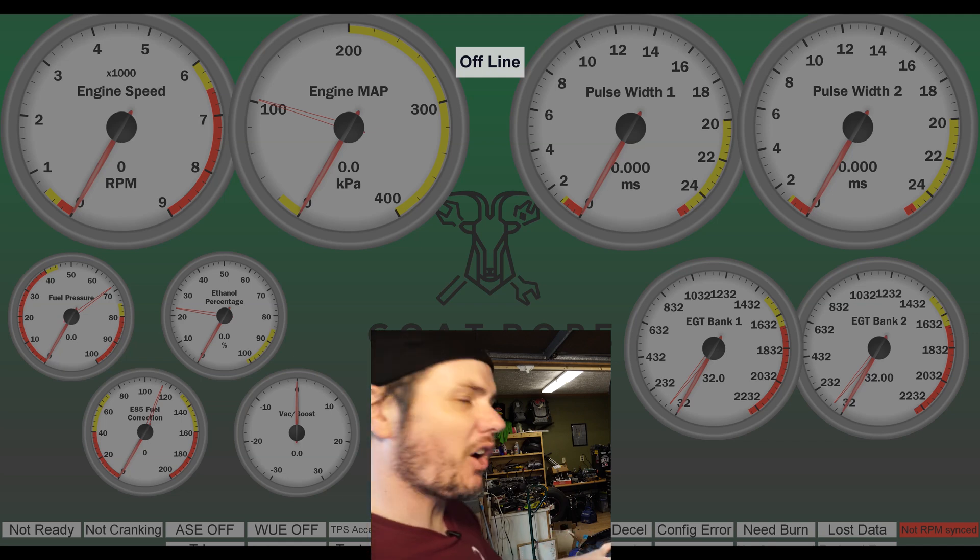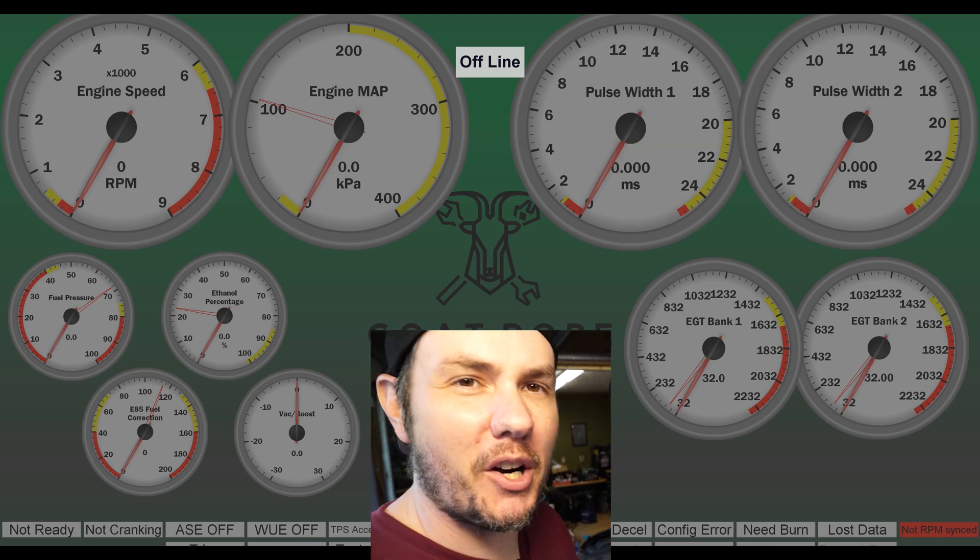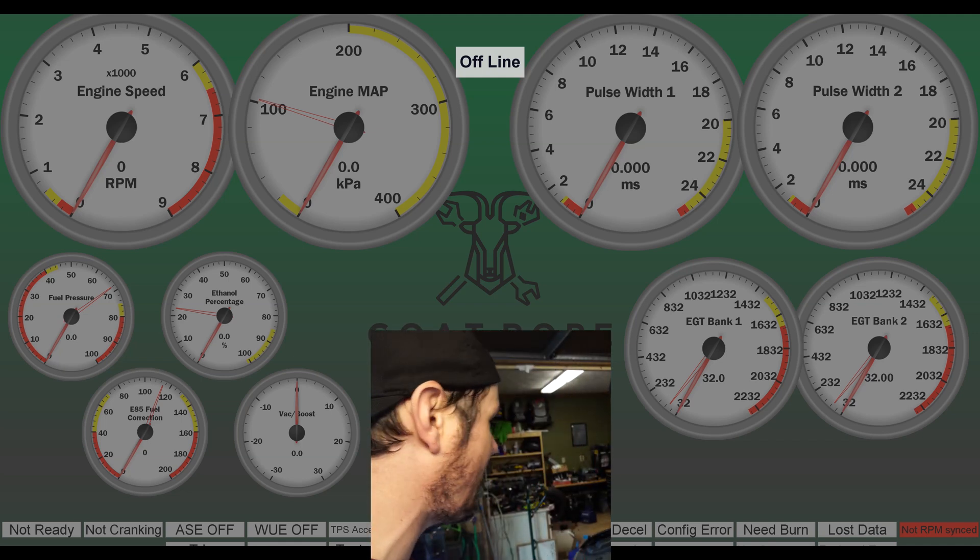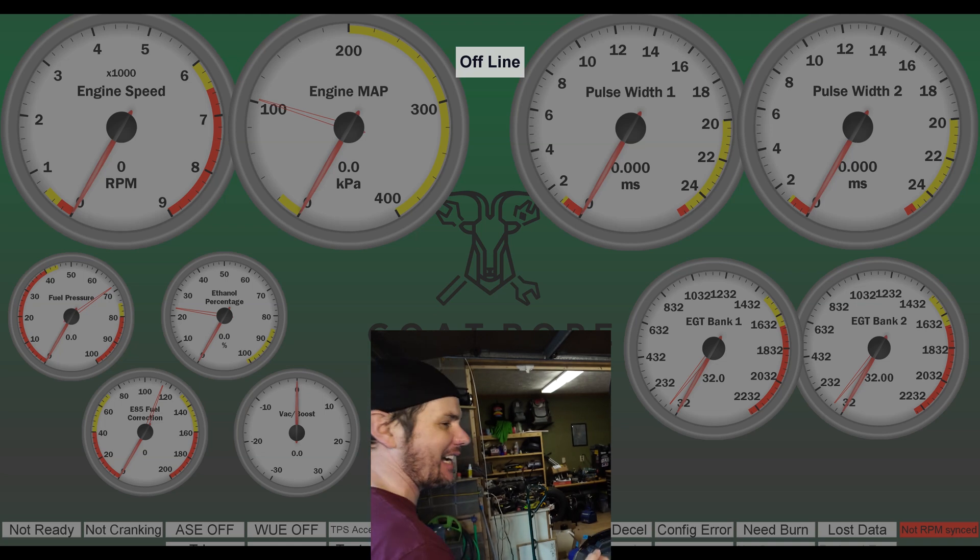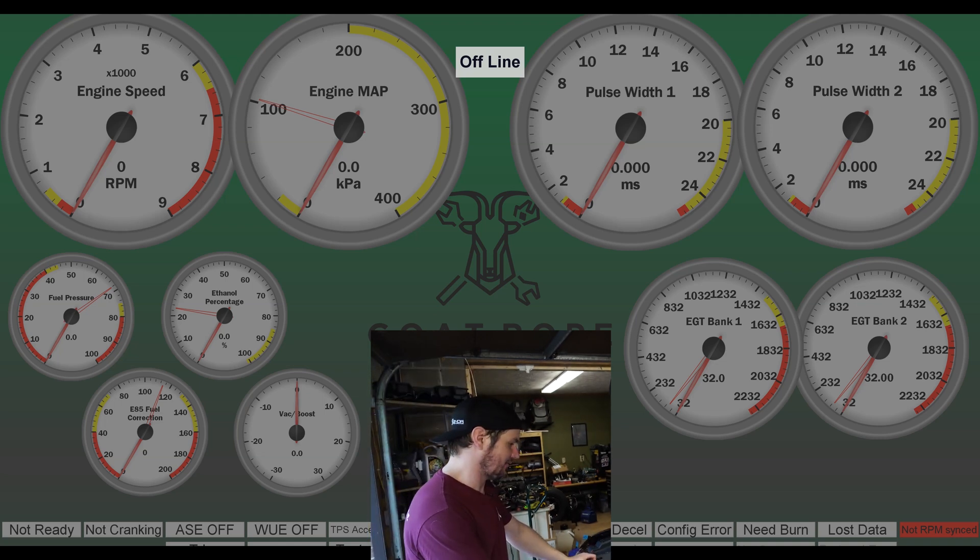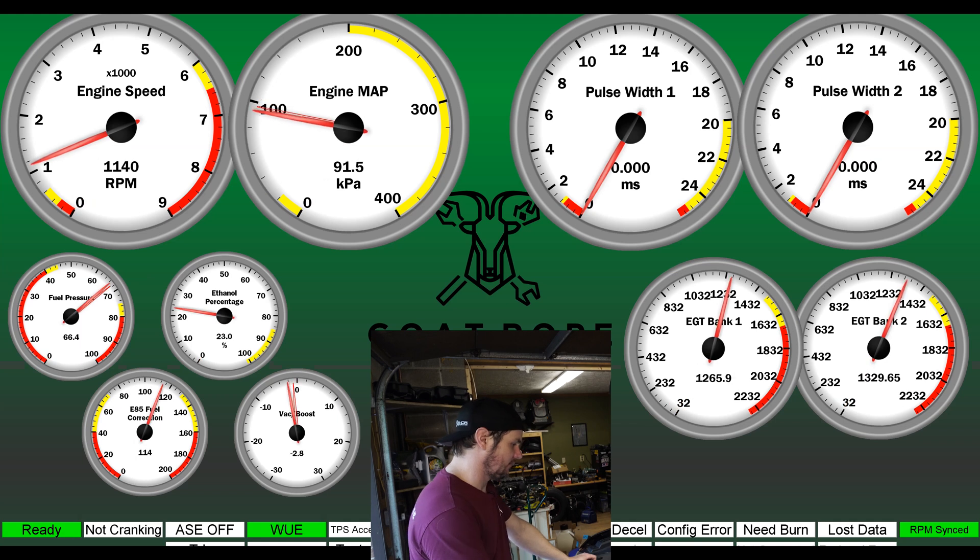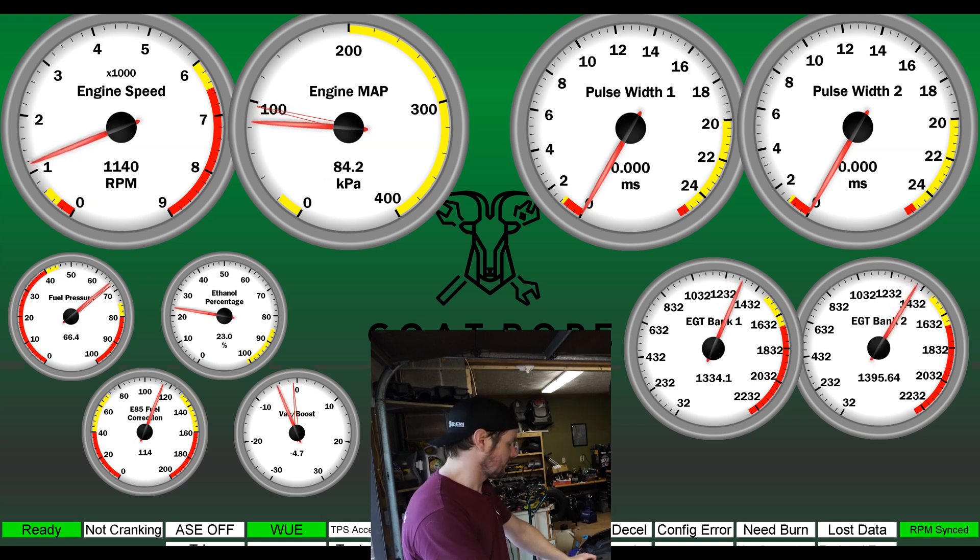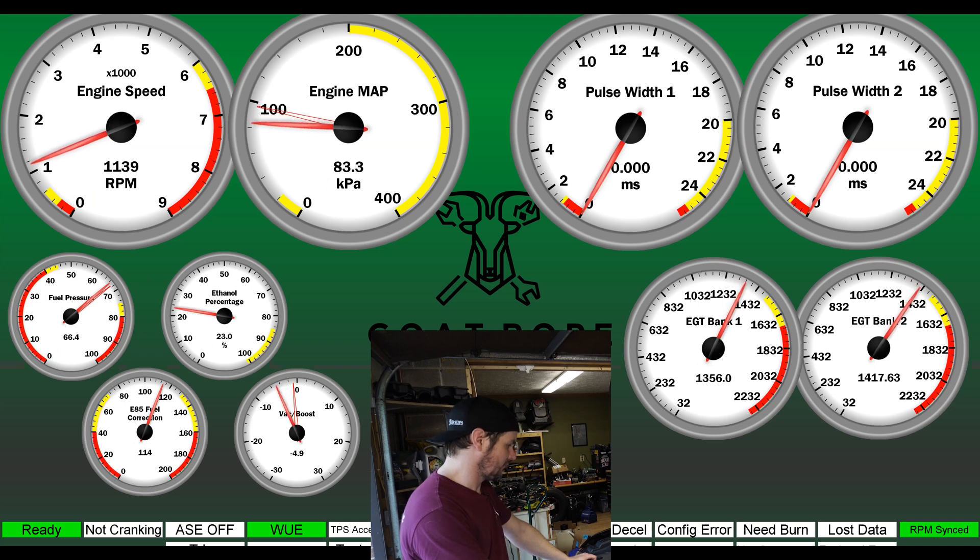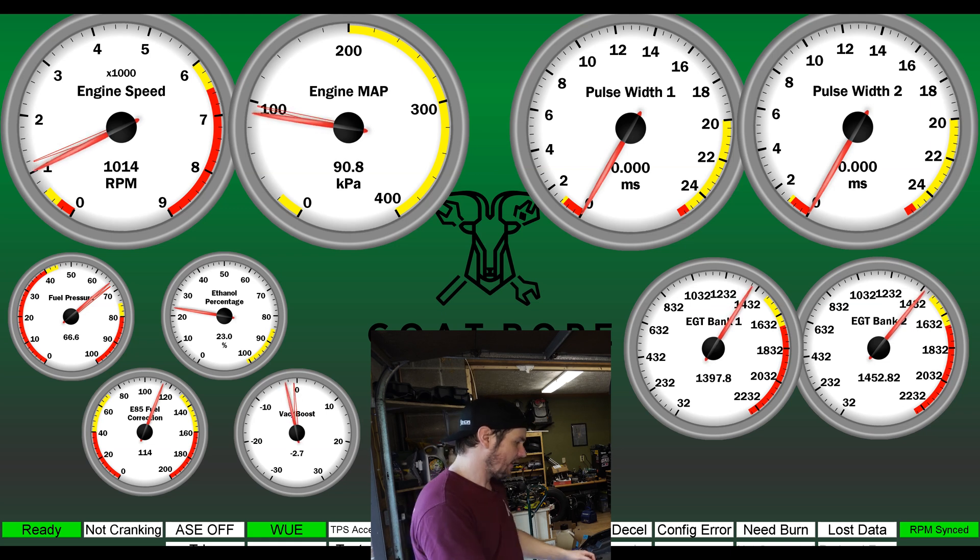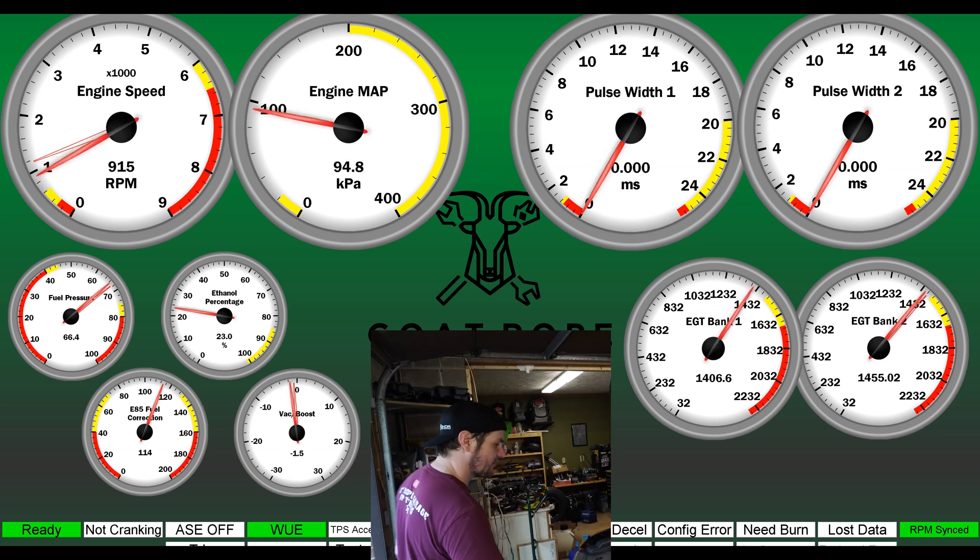How about we go ahead and fire this thing up and watch our EGTs take off like mad. We're offline right now because the MicroSquirt shut off when we turned the truck on. It should pick back up here in a second.